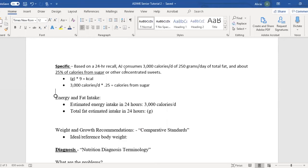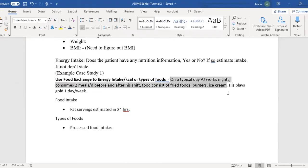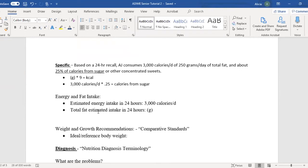Based on this information, you can gauge estimated energy intake in 24 hours: estimated energy intake is 3,000 calories a day. You can also estimate total fat intake in 24 hours by the grams — it's already stated, which makes your job easy. Sometimes you'll only have the general food description and will have to use your food exchange to determine how many grams of food are in the servings.